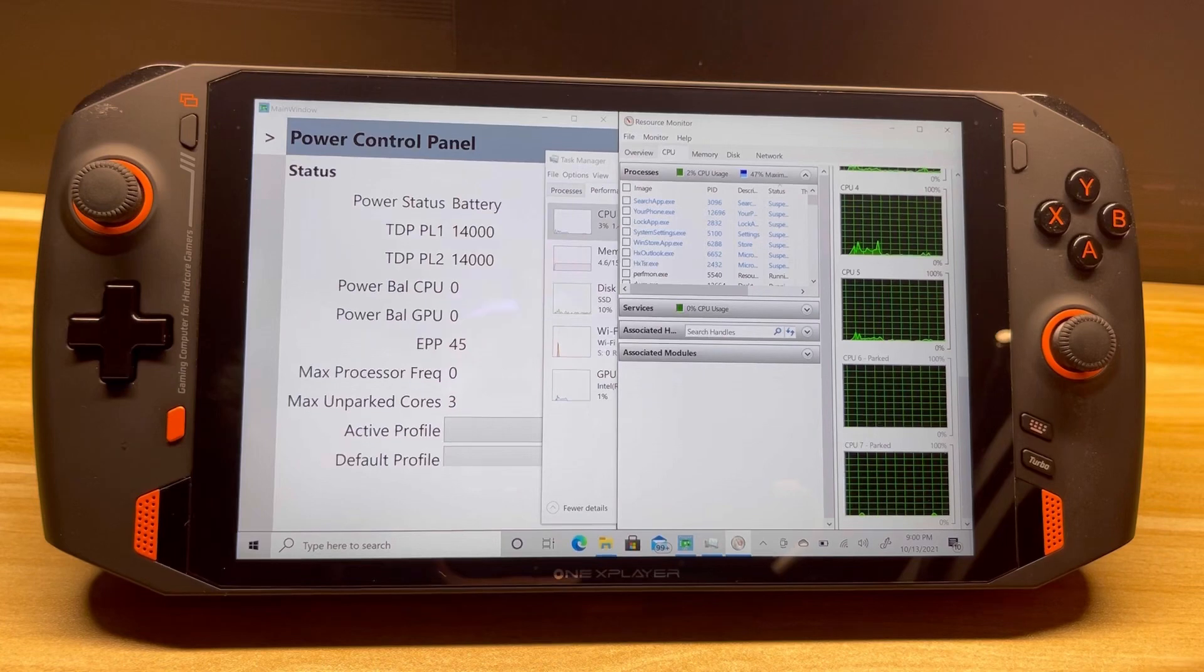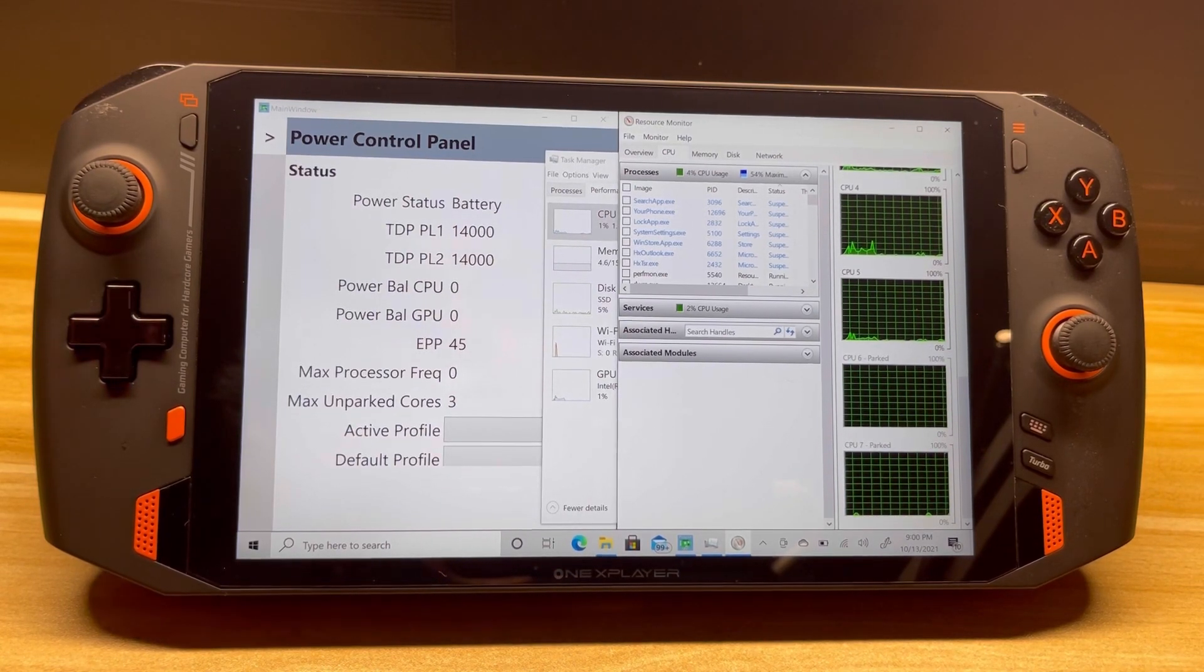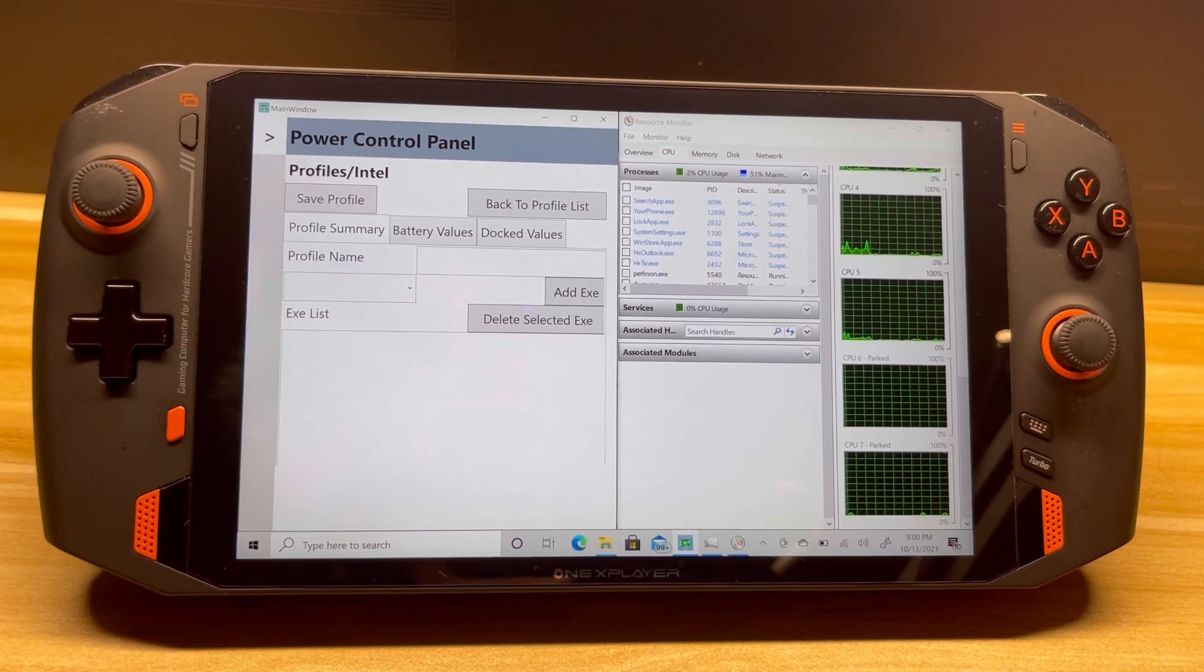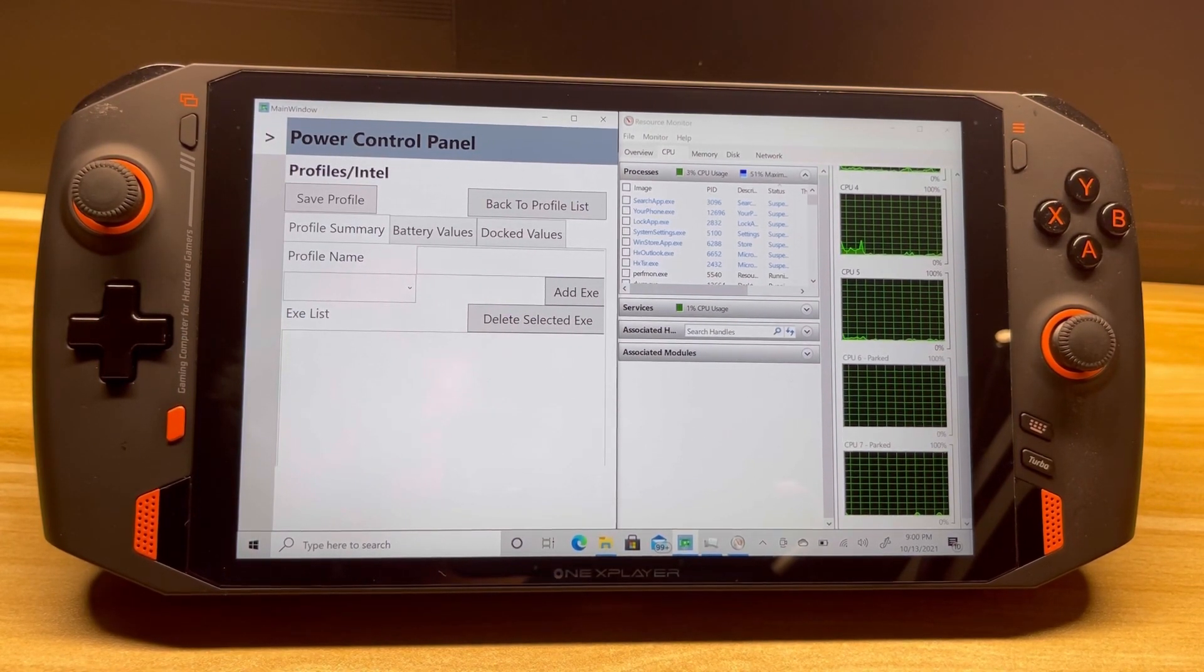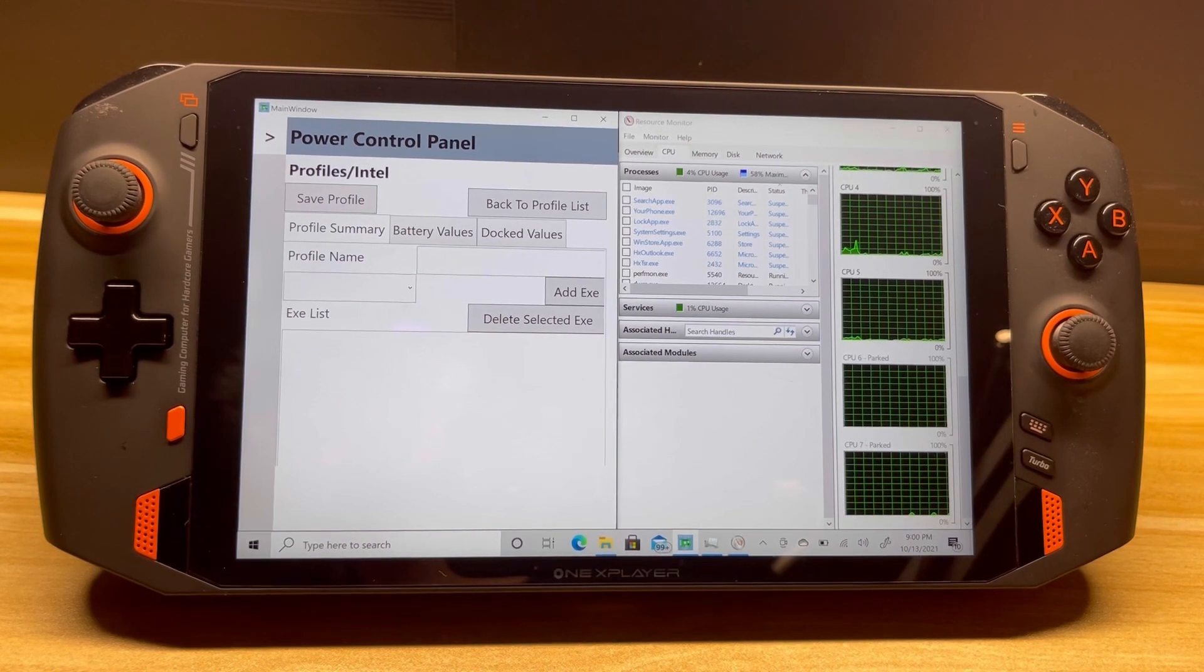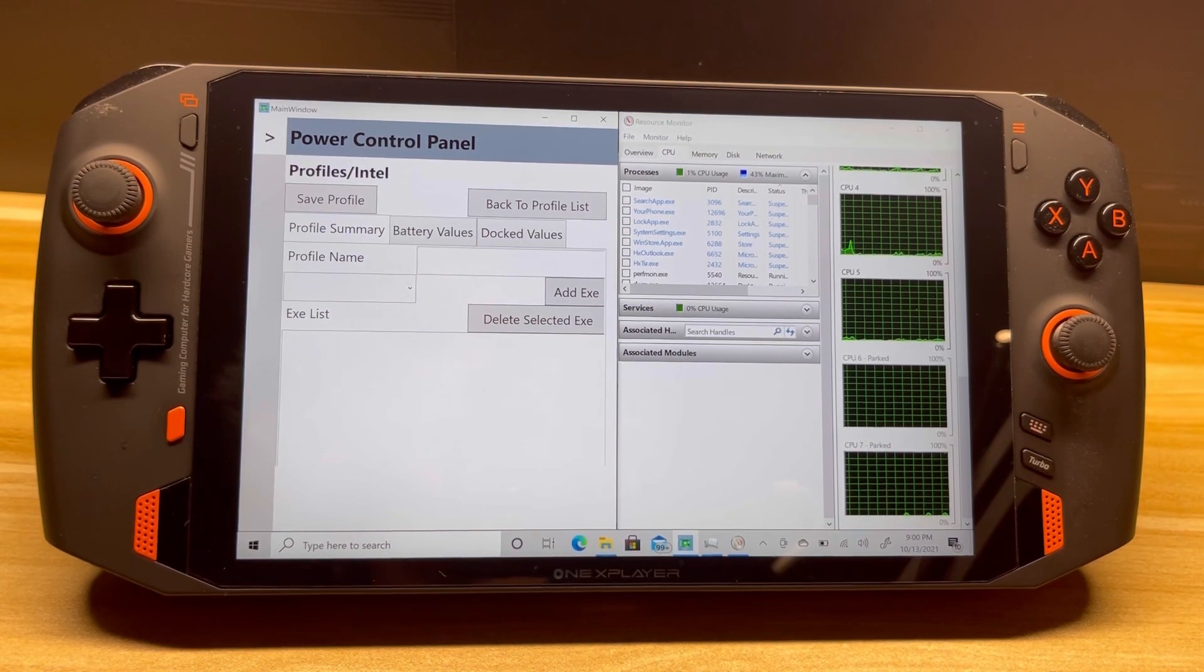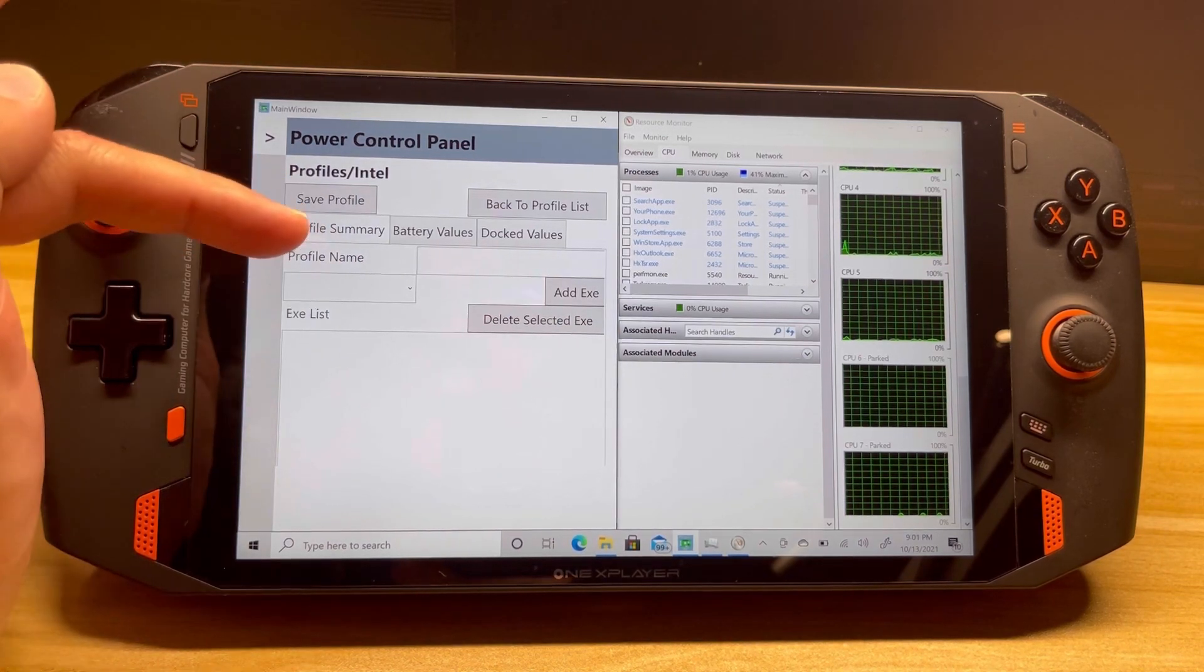Let's go over profiles. So one of the things I didn't like about the last one was each profile had one application that you could set. I've changed that. Now you can actually set one profile to many applications, so you don't have to make many profiles like you did in my last app.